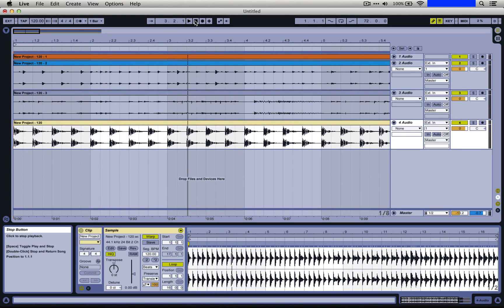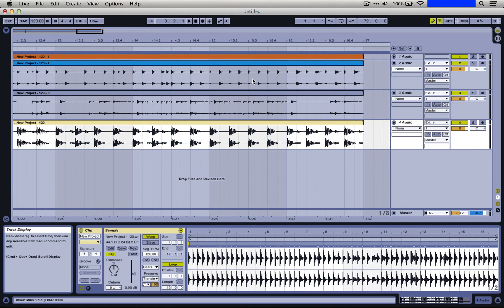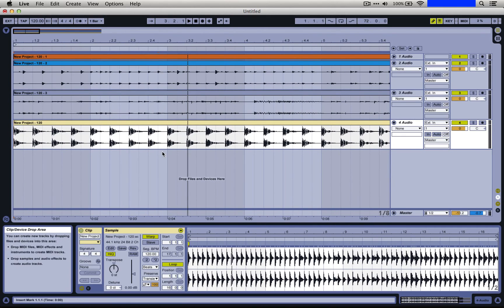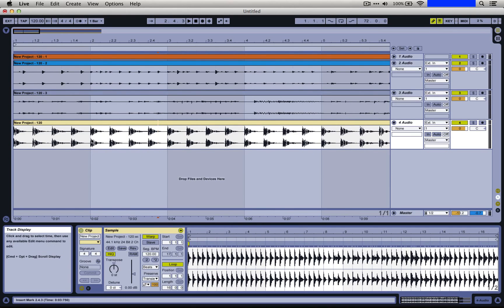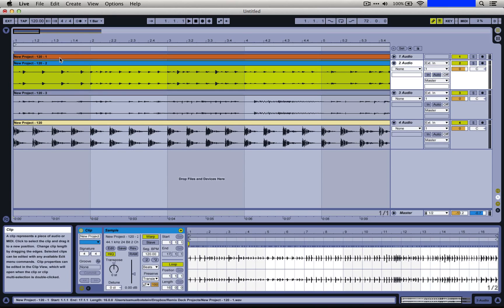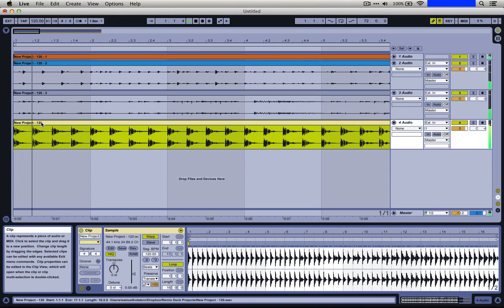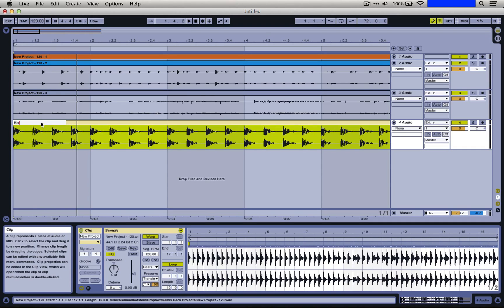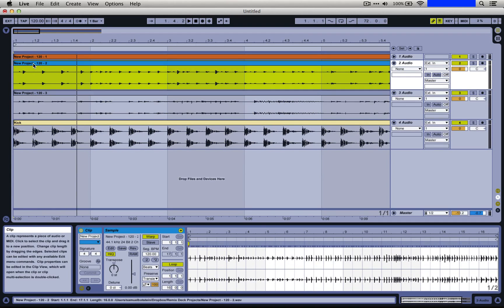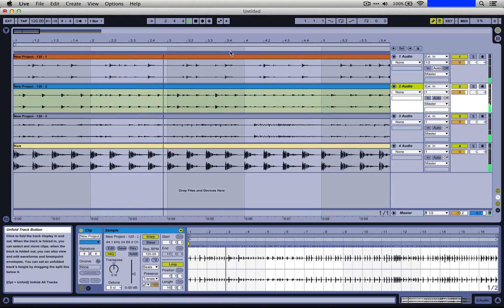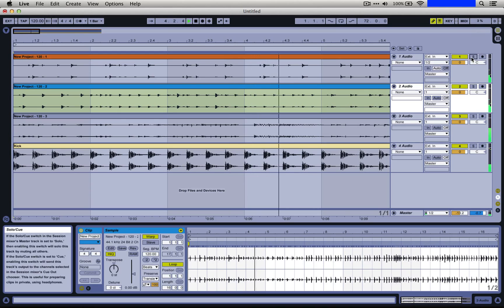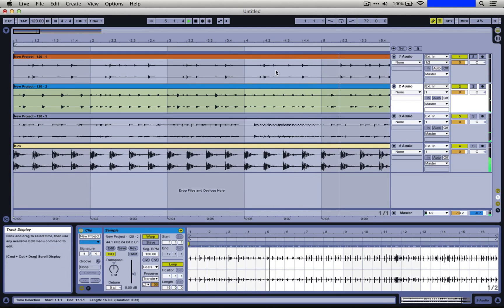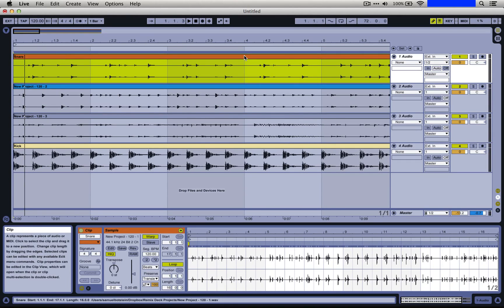So what we're going to do is we're going to cut these up by bar. Basically, in order to do this as fast as possible, just change our fixed grid to one bar. And then all you really need to do is make sure that this cursor goes all the way through. But before we do this, let's actually just rename these. So let's call this the kick. There's a reason to do this that you'll see in just a minute. This looks like the snare.